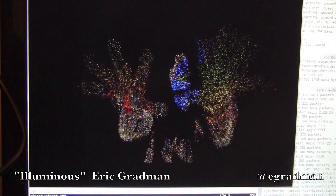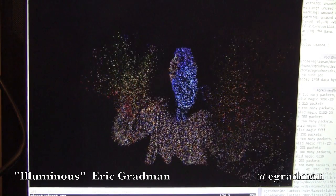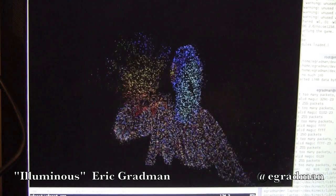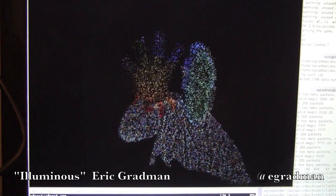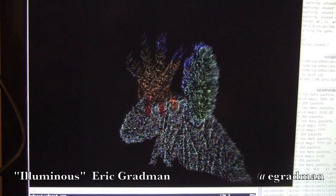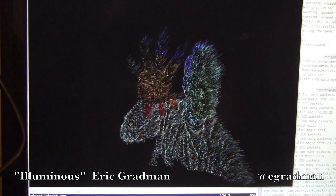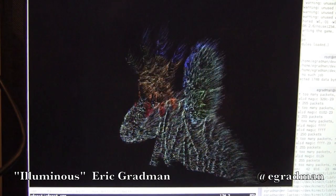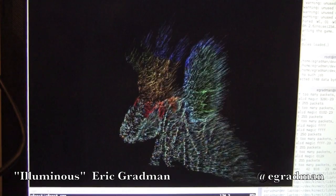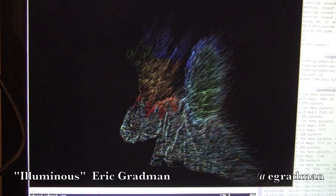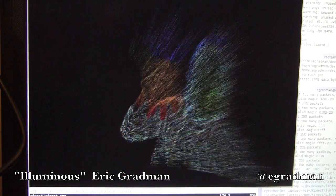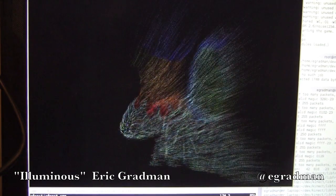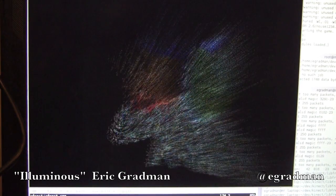What you're looking at here is a particle system where you are the source of the particles. Particles seen on the screen as dots spring into being on the surface of your body. They then traverse the contours of your body until they reach an edge, at which point they're flung off into space and disappear.